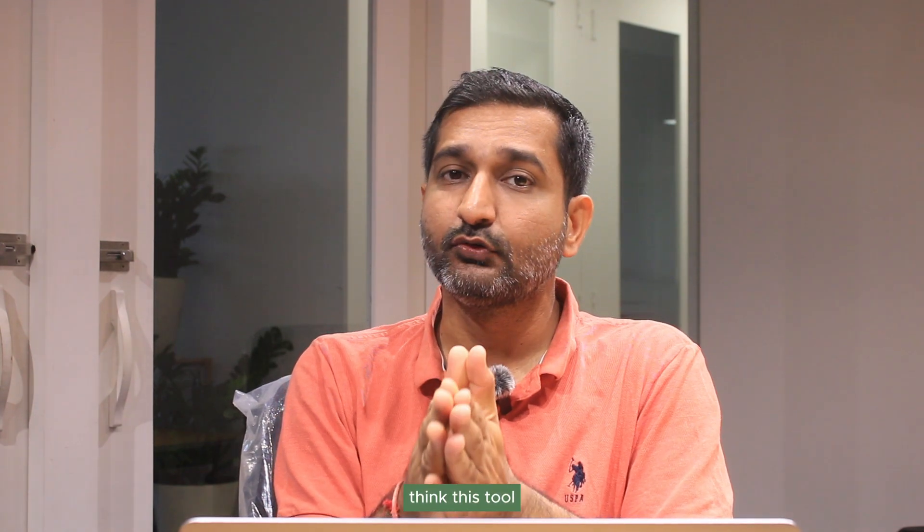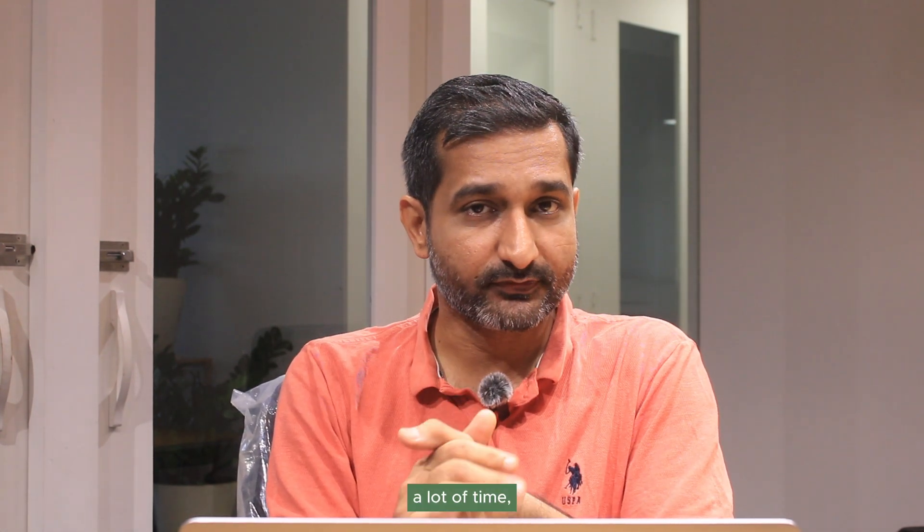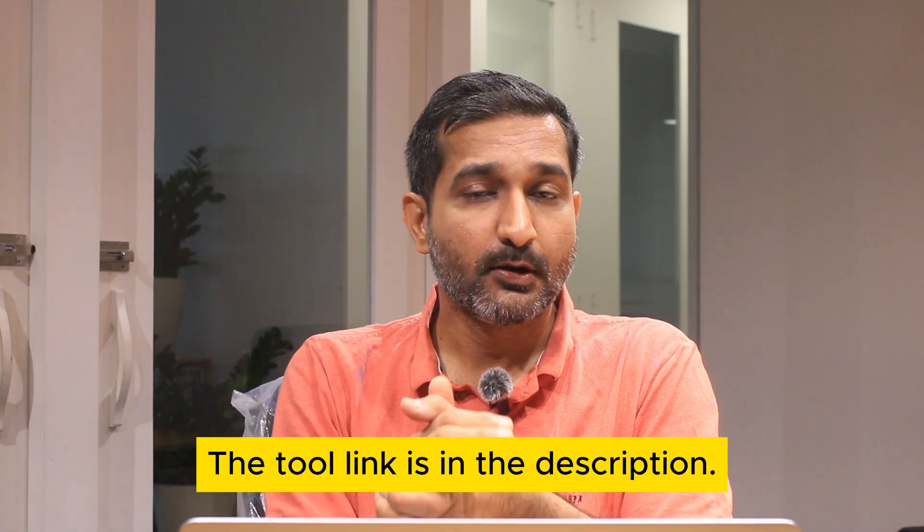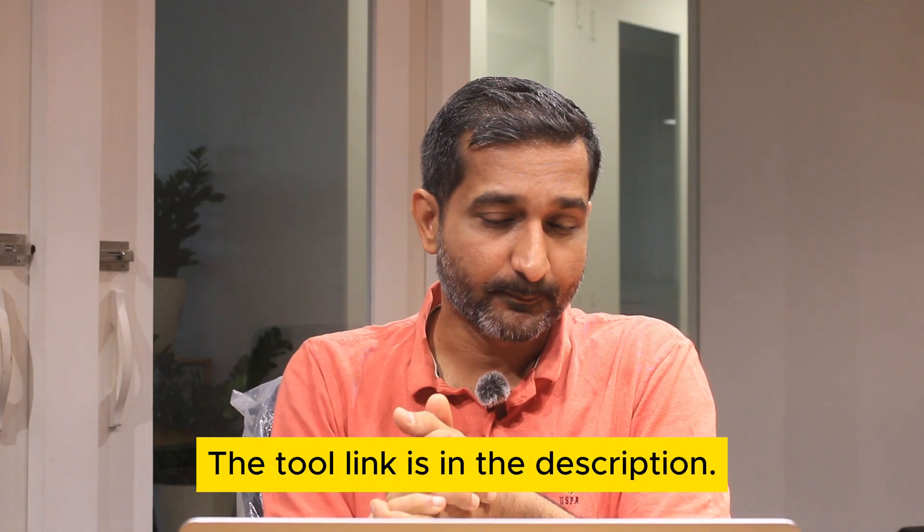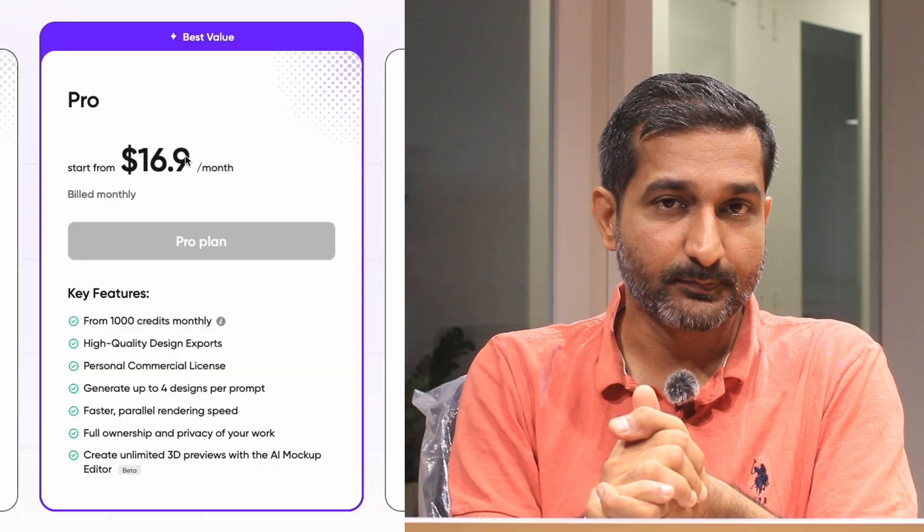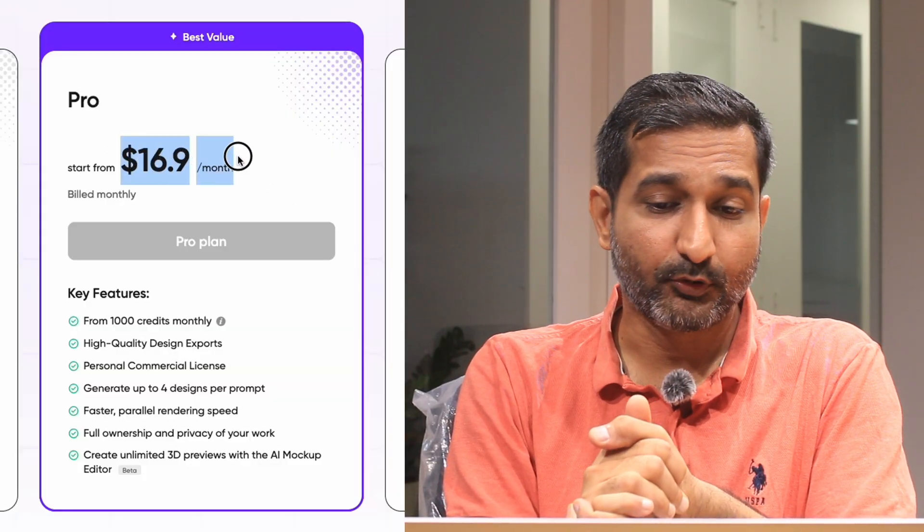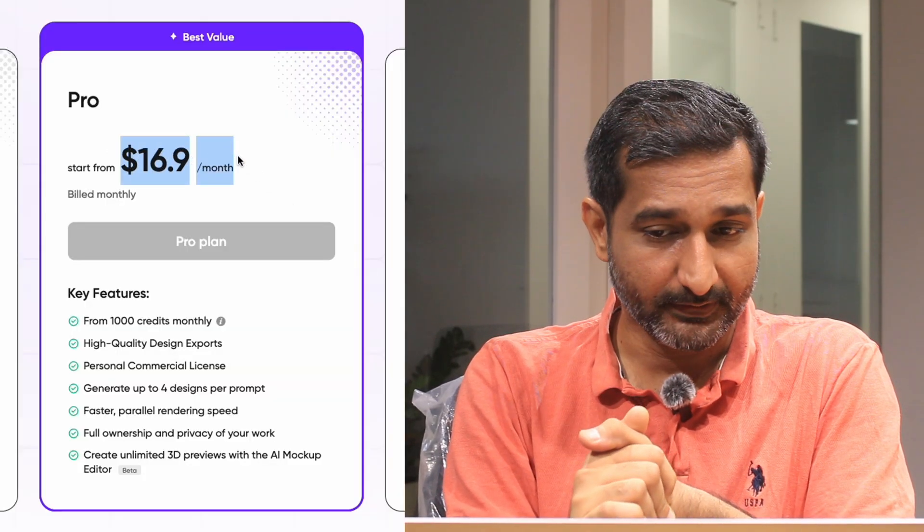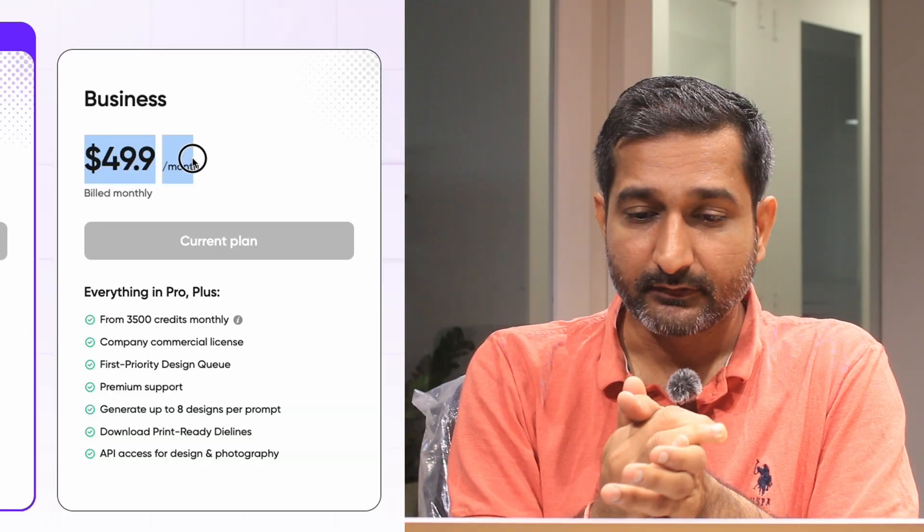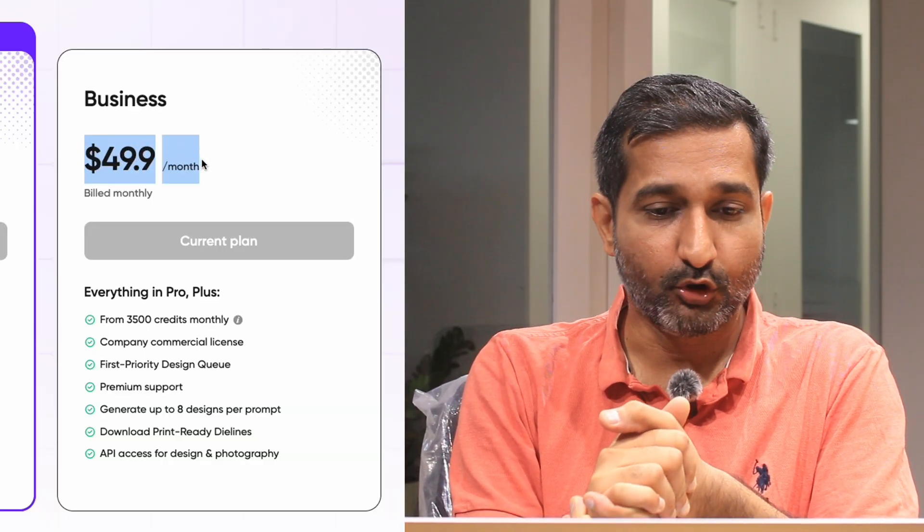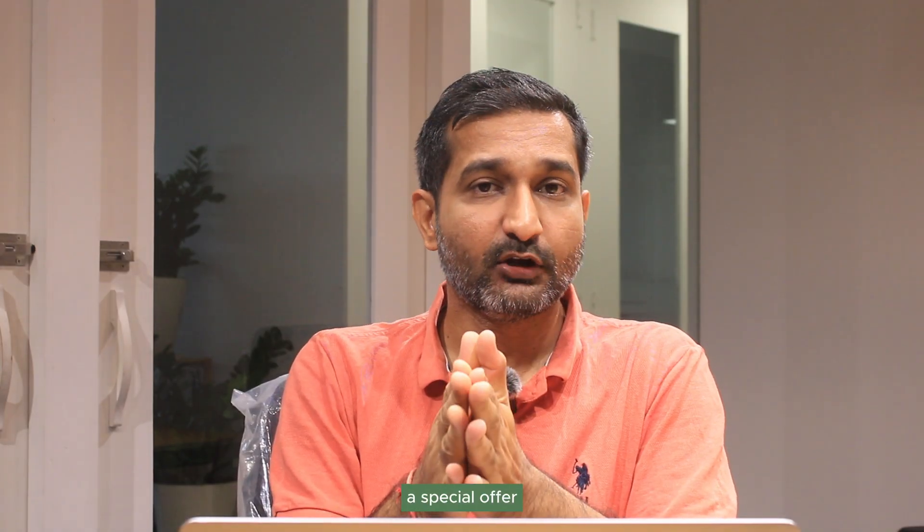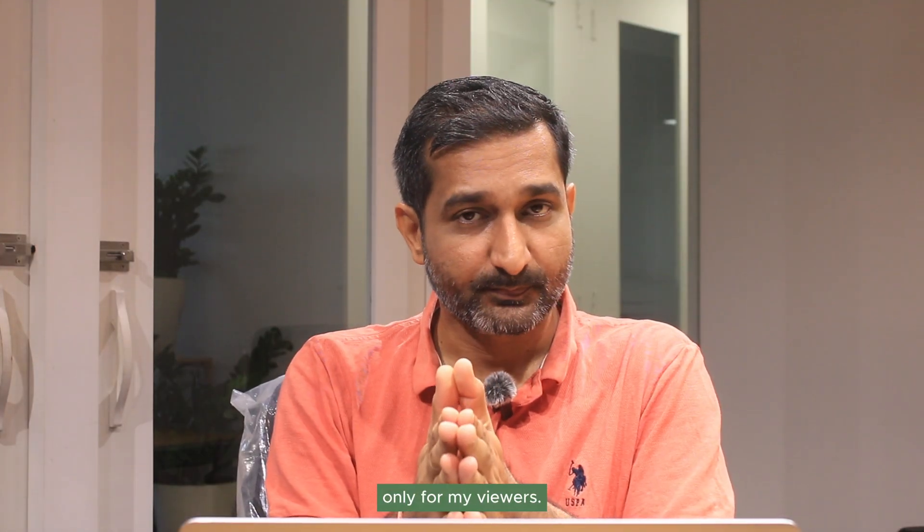If you like this video and think this tool is offering you a lot of value and saving you a lot of time, then you can try it out by clicking on the link from the description. And if you want to go further, their plans start with $16.9 per month only. So you can try different plans if you are consuming more, and there is a special offer only for my viewers.